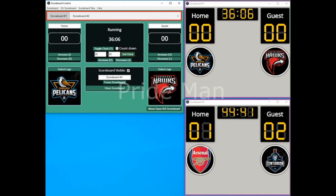OpenEAS Scoreboard is a very good and extremely popular application for display of scores on live streams of sports events. The handy keyboard shortcuts make it very easy to control the scoreboard. It is open source and available for Windows, Mac OS, as well as Linux. Click below to download the OpenEAS Scoreboard. Thank you.